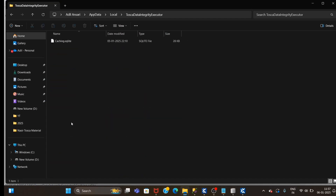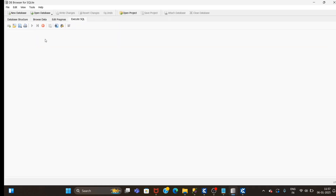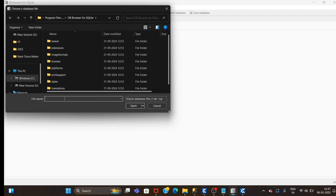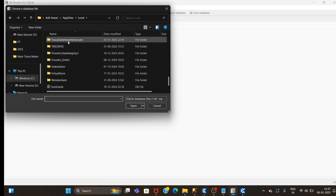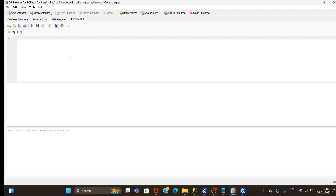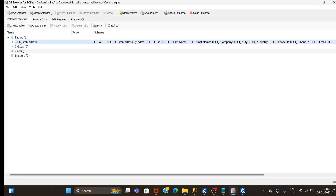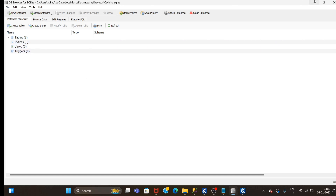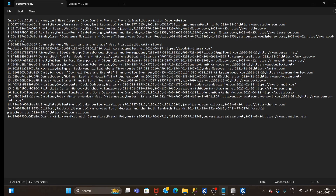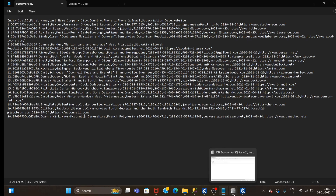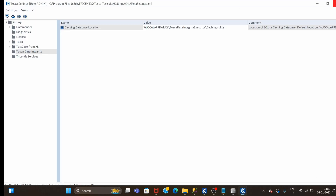This caching.sqlite is our database file where data will get stored. To open it in SQLite DB, click Open Database and navigate to that path. After navigating, you'll see the folder - double-click on it. We already have one table here from a previous test. Now let's upload this customer file data into the SQLite caching database.